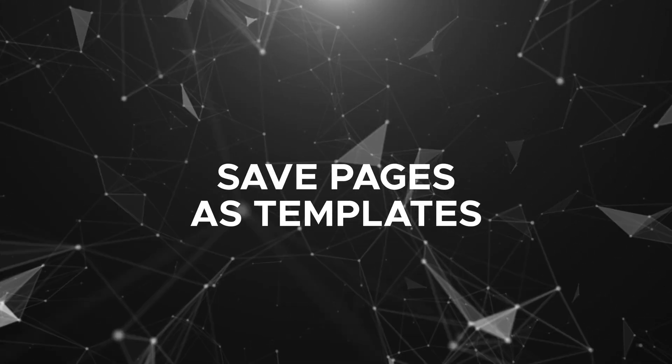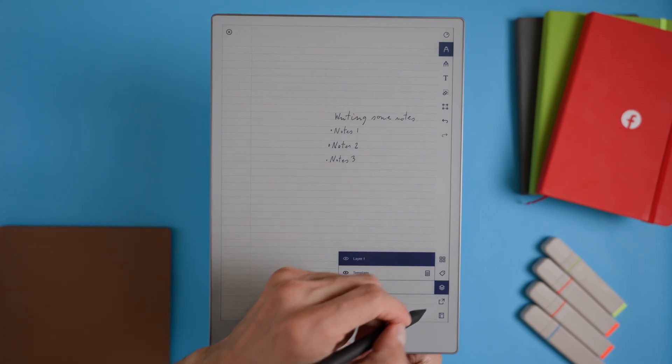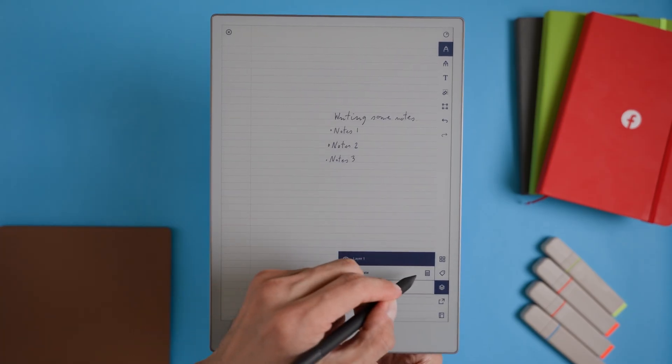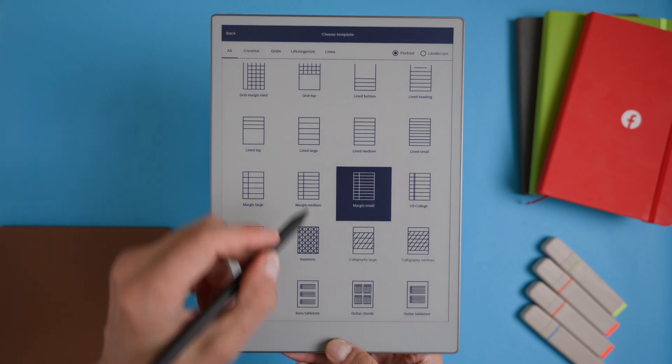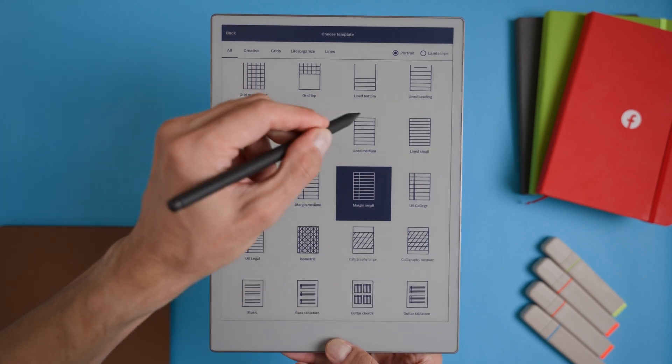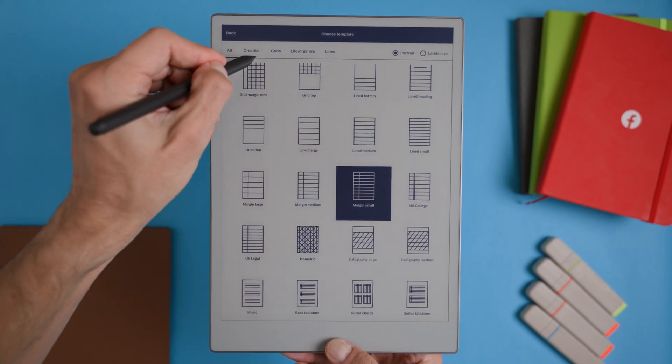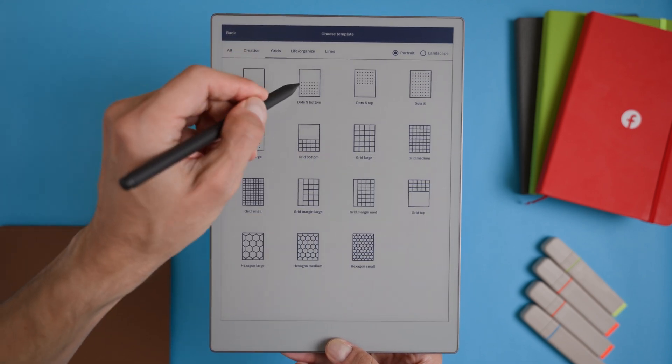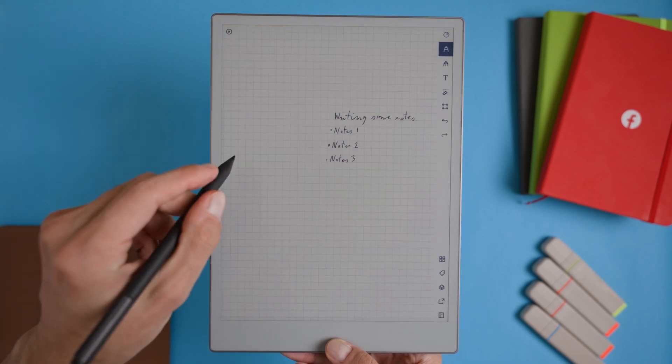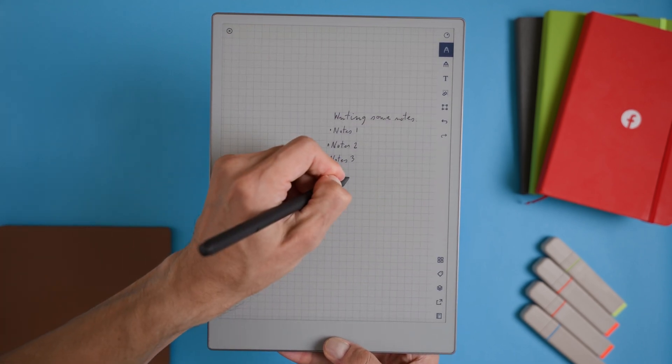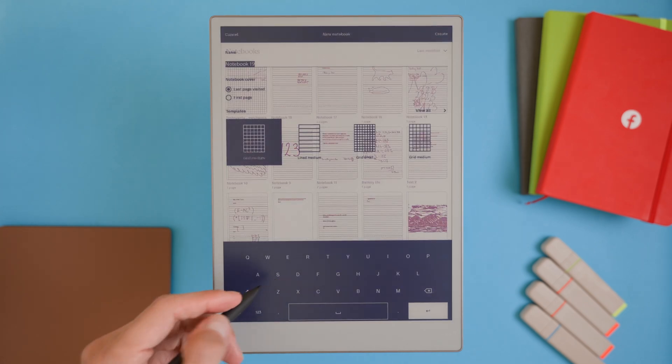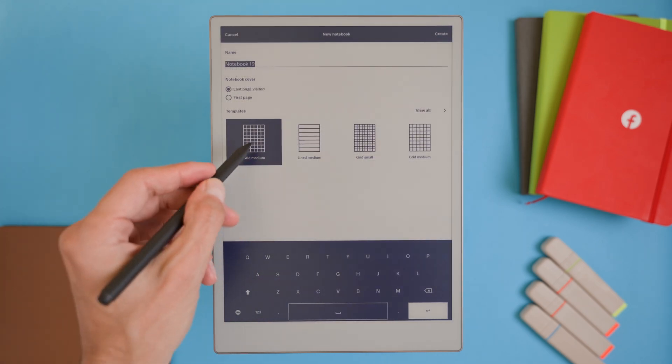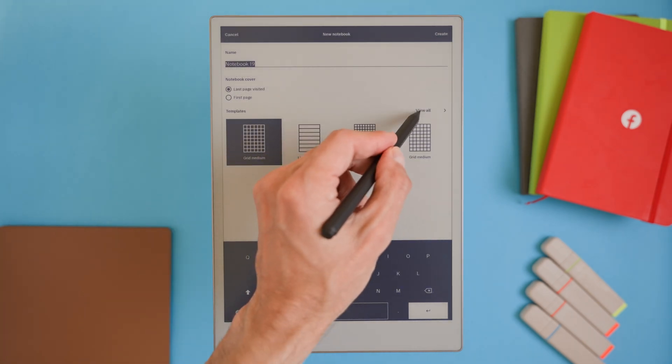Save notebook page or PDF page as a template. Imagine being able to save any page from a notebook or a PDF as a custom template. This would allow us to set up and create a perfect format that we need and reuse it whenever we want, which could be incredibly useful for things like consistent meeting notes, task lists, or journaling layouts. Instead of recreating layouts every time, you could just save a favorite page and bring it up whenever you need it. It's a small addition that would make a big difference in how flexible the remarkable can be.